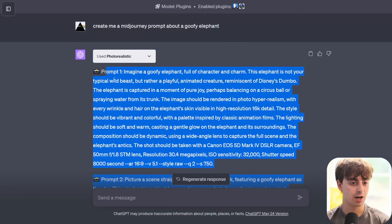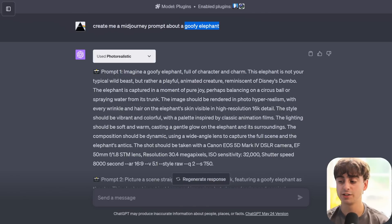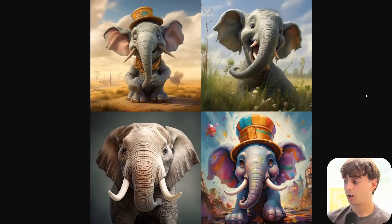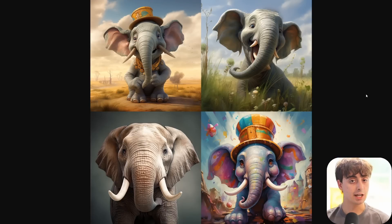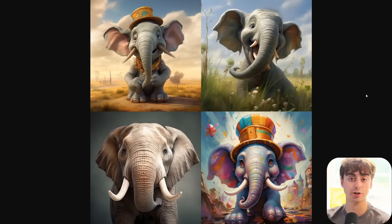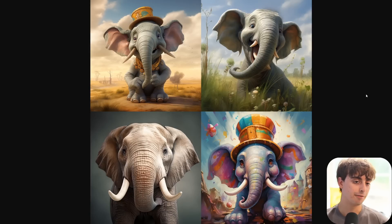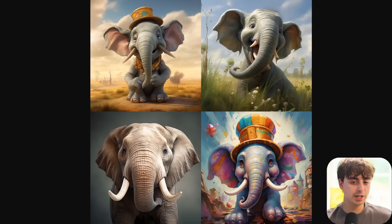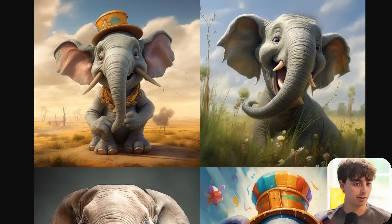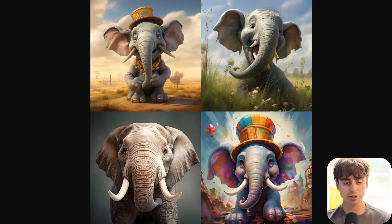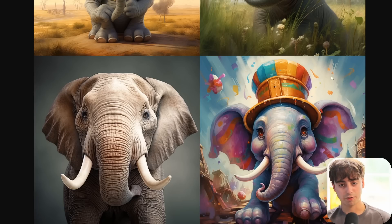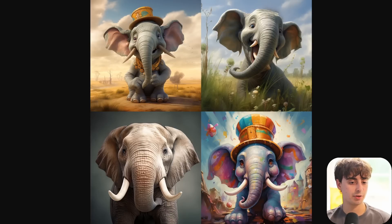We'll start off by putting 'goofy elephant' into Midjourney, then try these two prompts and see which one looks better. Here is our first Midjourney generation without the ChatGPT plugin enhancement - this is simply 'goofy elephant' tossed into Midjourney 5.2. Midjourney 5.2 is a great model, very good at interpreting small amounts of words. We get a pretty basic elephant down here in the corner, but this elephant up here is pretty goofy - he's got some goofy clothes on, he's in the middle of the African Sahara, he's got a big smile.